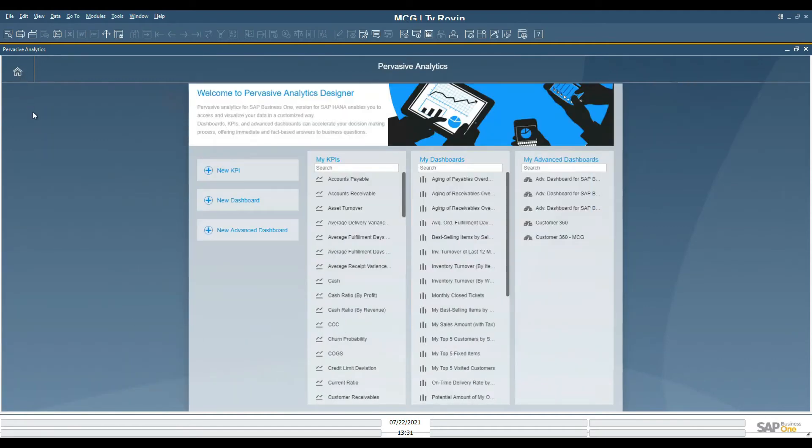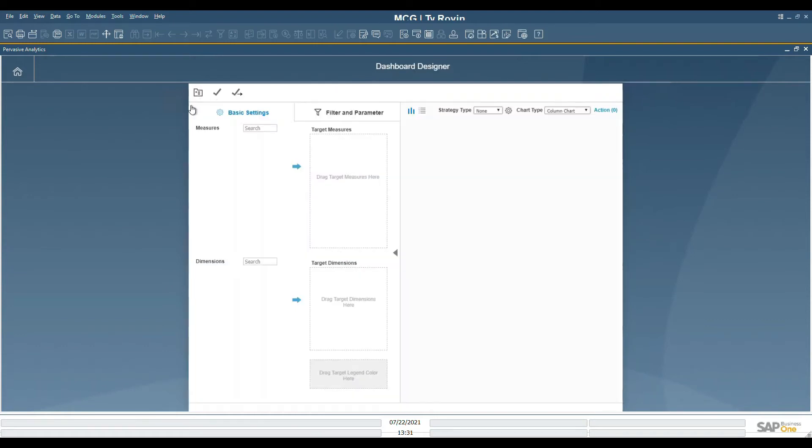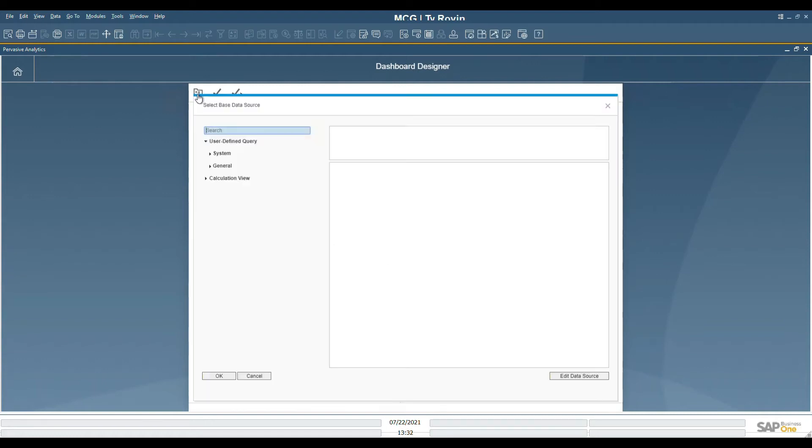Today, we will be creating a dashboard. To create a new dashboard, click the plus sign. Selecting the icon that looks like a file folder will open up a list of data sources.